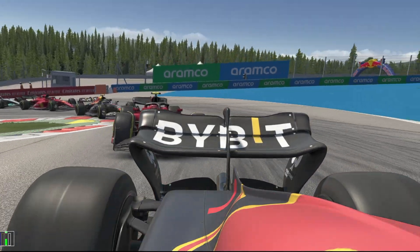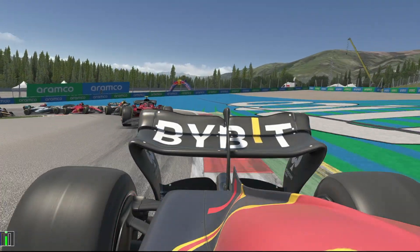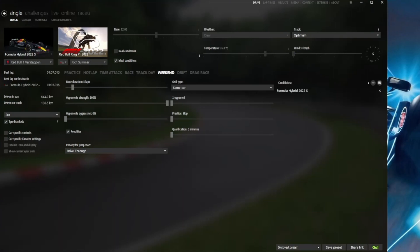So a bit of housekeeping to start off - you're going to need a few things: Assetto Corsa Content Manager, the RSS Formula Hybrid 2022, and the skins that were linked in my previous video. Today what we're going to do to build this grid is base it around my choice of car or driver - you'll need to do the same for yours.